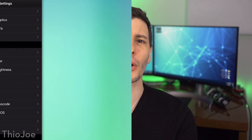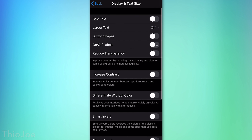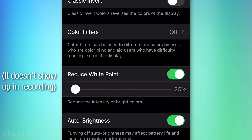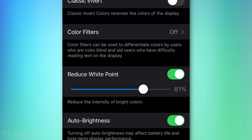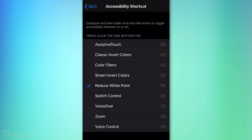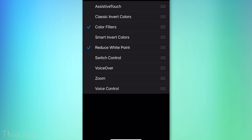Number 4: go to Accessibility, then Display and Text Size, and look for Reduce White Point. When enabled, depending on the percentage slider, it makes the screen much darker even if brightness is already at minimum — great if you wake up at night and need to check your phone. Since this toggle is buried in settings, go back to the Accessibility menu, scroll to Accessibility Shortcut at the bottom, and set it there. This lets you triple-click the power button (or home button on older iPhones) to toggle Reduce White Point — and you can select multiple accessibility options at once, which pops up a selection menu.